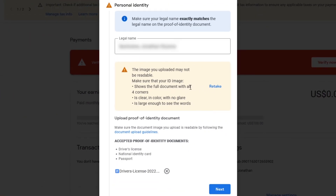If your document fails any of the requirements I mentioned earlier, you will see an error message. If that's the case, try as much as you can to make sure that the document is clear and the words printed on it are readable.